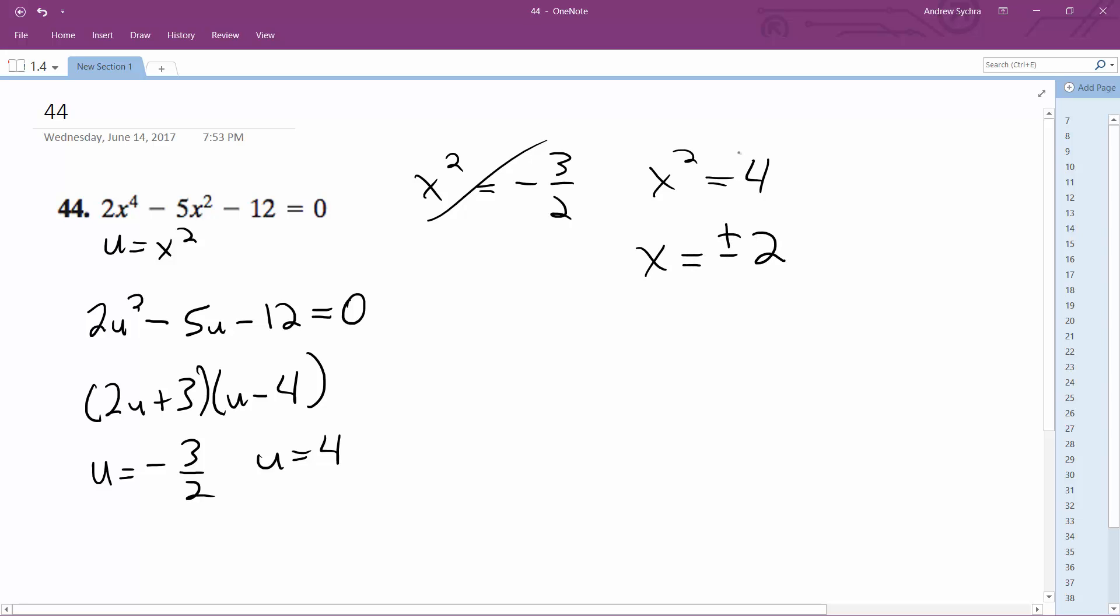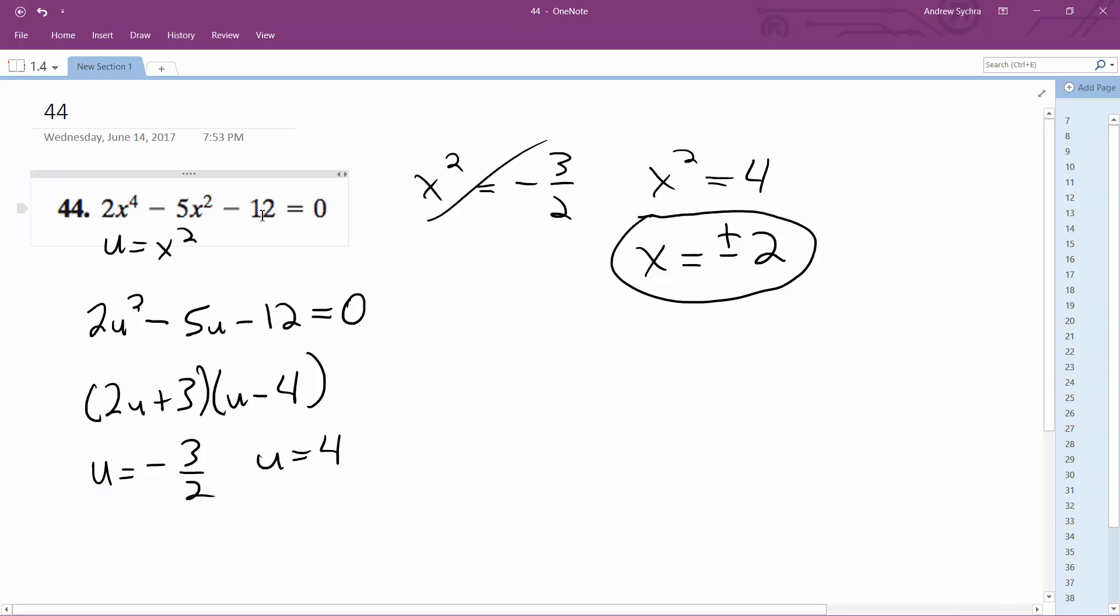Just to make sure this works out, both negative 2 and 2 work because these are even powers or exponents, so it cancels out any negative values. The solution to this problem is x equals negative 2 and 2.